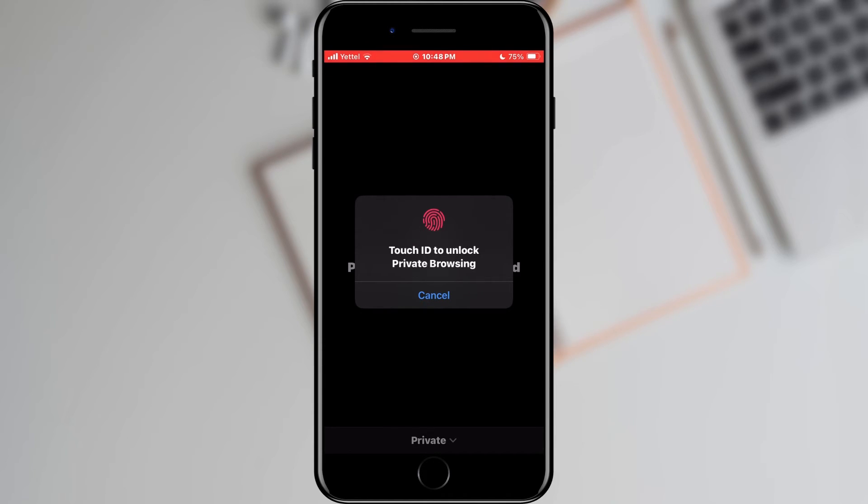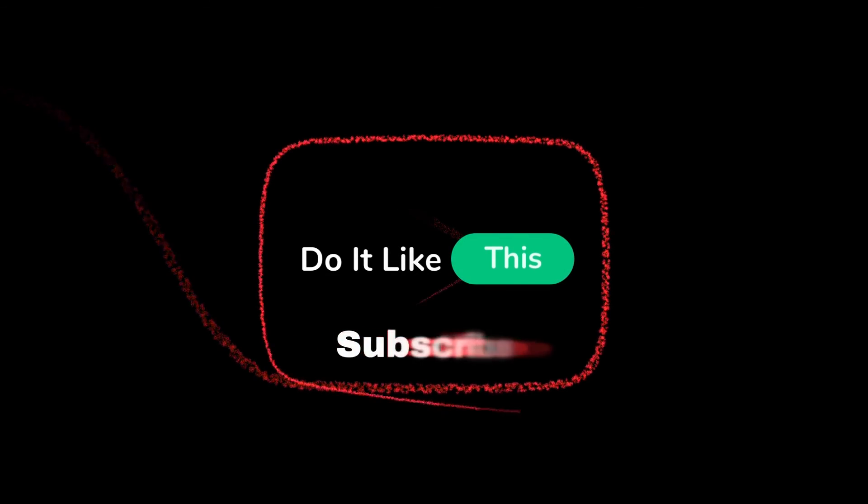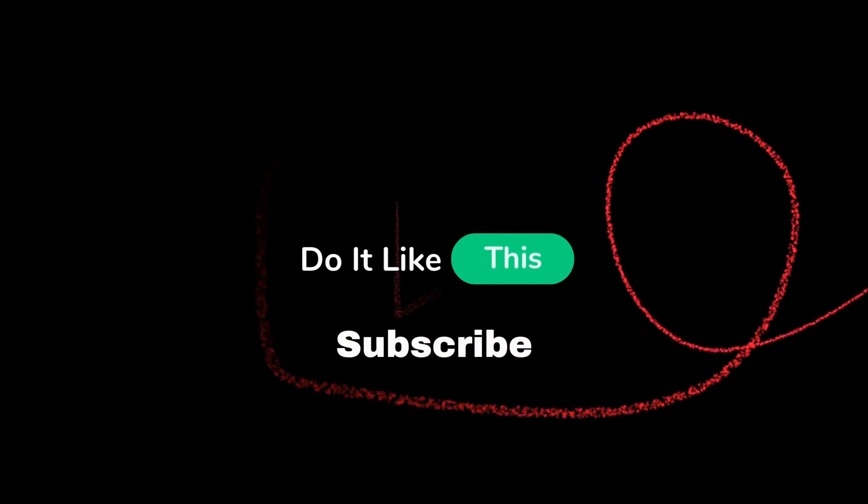If you found this tutorial helpful don't forget to give it a thumbs up, subscribe for more iOS tips and hit that notification bell so you never miss an update from us. Thanks for watching and I'll see you in the next one.